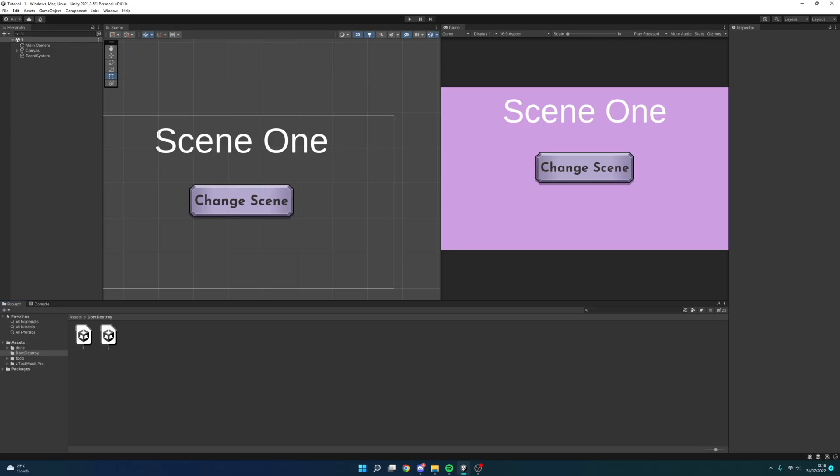For this tutorial I've created two scenes. Now each scene has some text to identify which scene we're in and a button to change between the scenes.